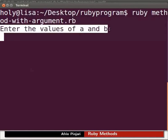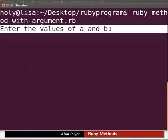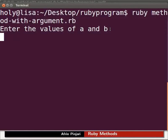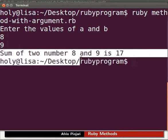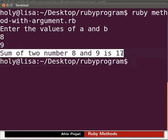Enter the values of a and b is displayed. I'll enter 8 and 9. Type 8 and press enter. Type 9 and press enter. We get the output as sum of two numbers 8 and 9 is 17.